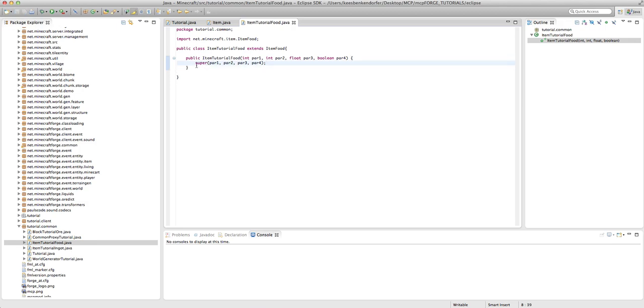Yeah, be sure that when you're creating a constructor, you add super, par one, par two, par three, par four. And that's all we actually need to do.